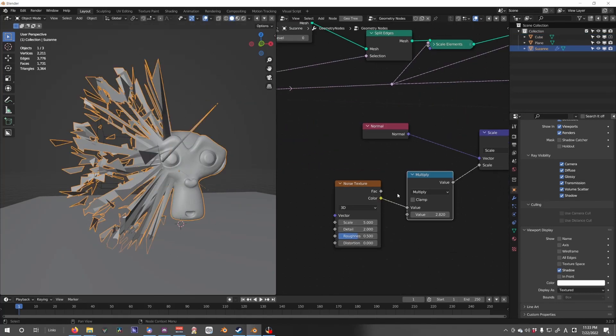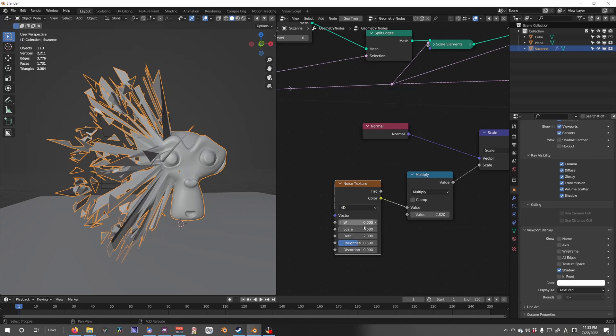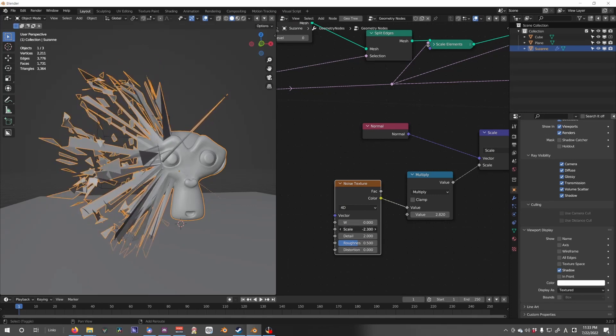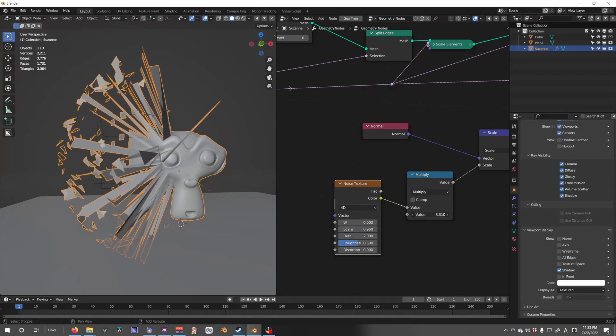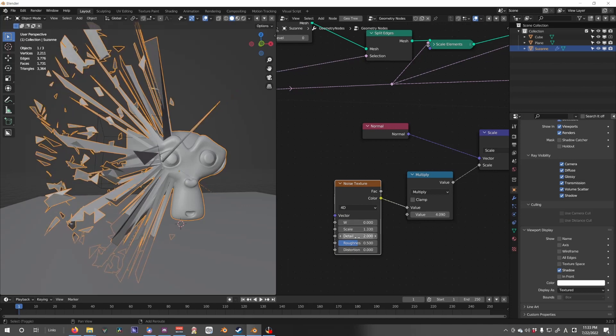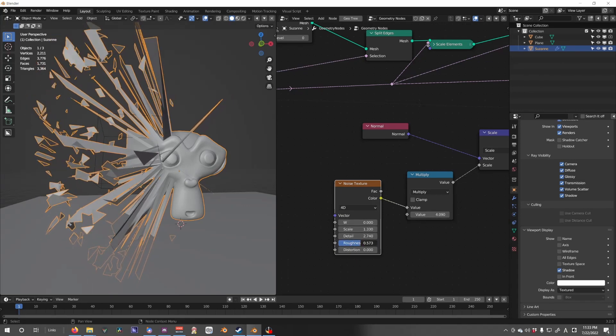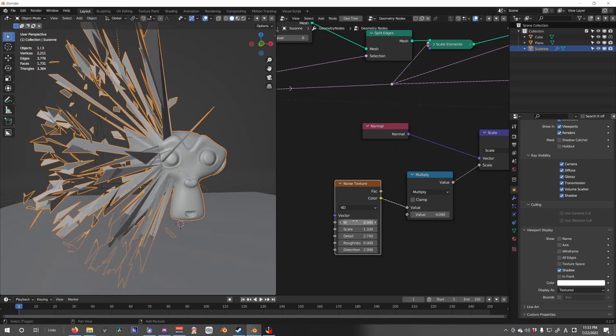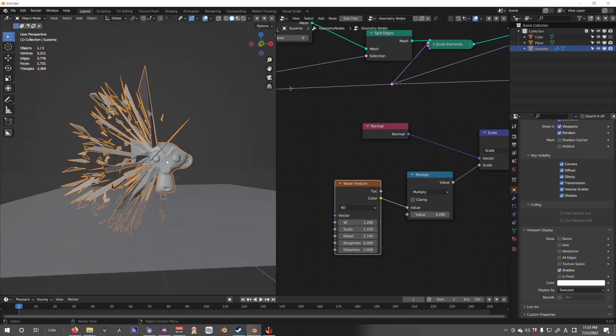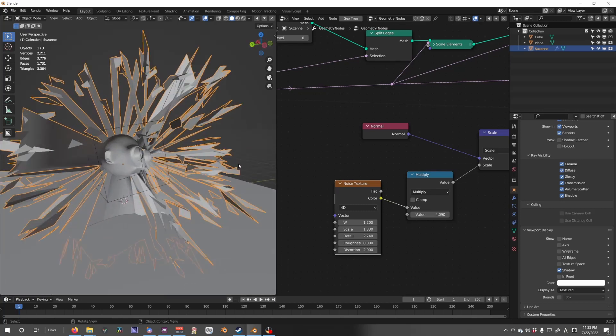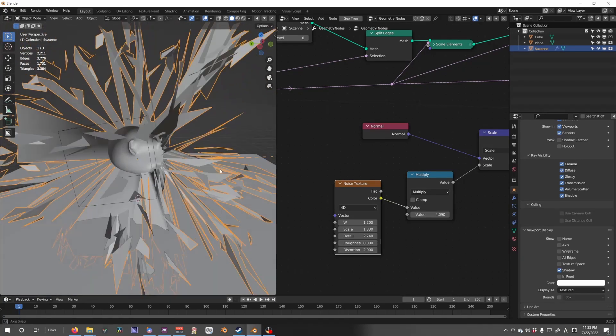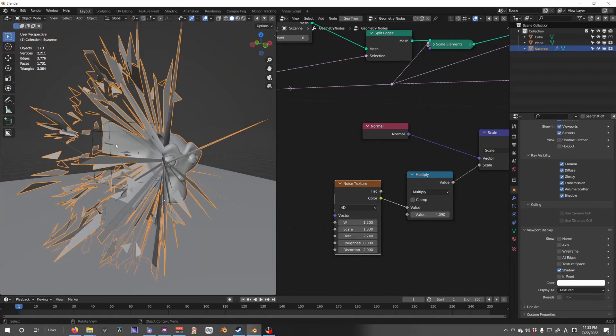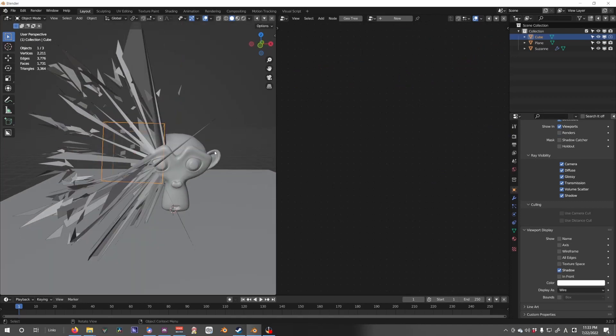And we mess with our noise in order to get a little bit of a variation. And there, that's how you get an exploding part with a procedural selection.